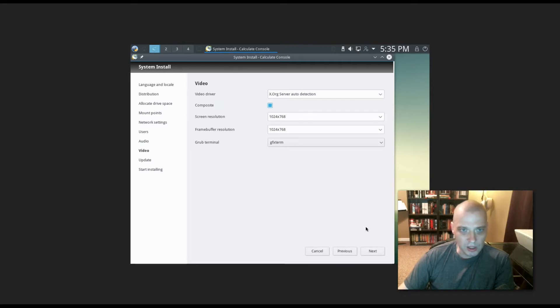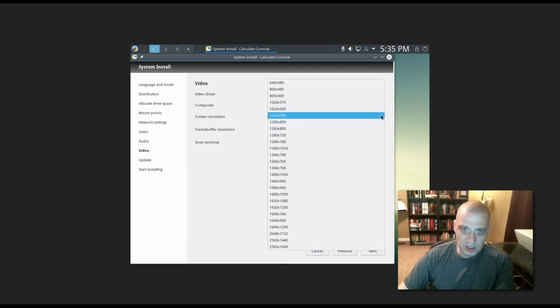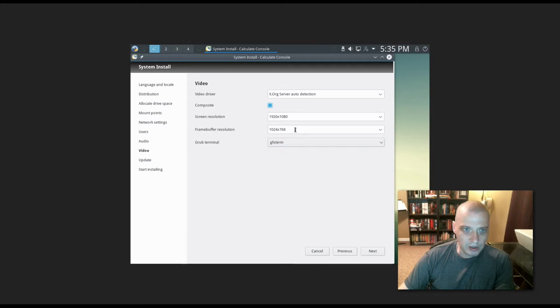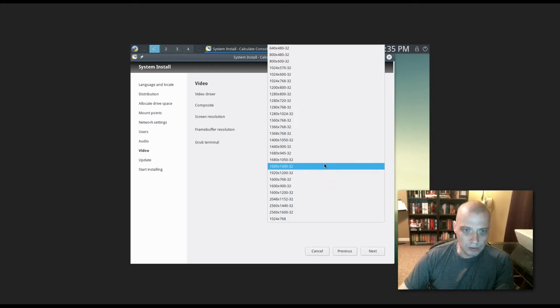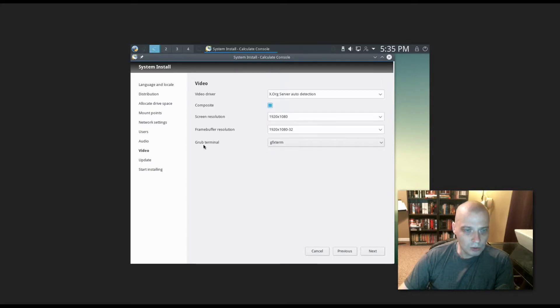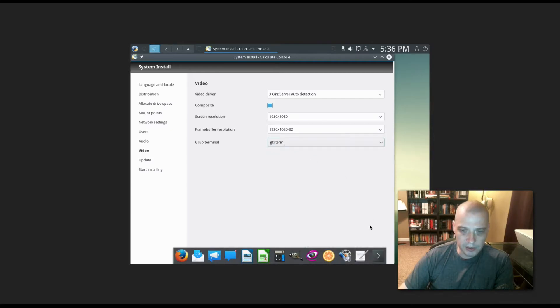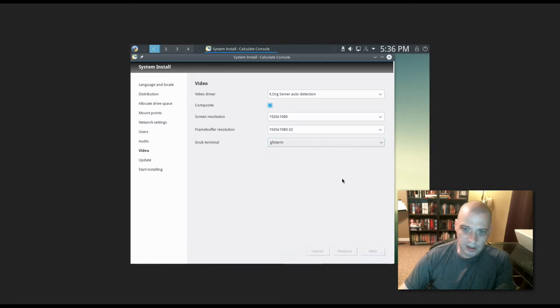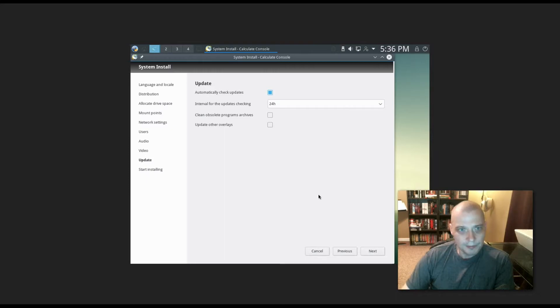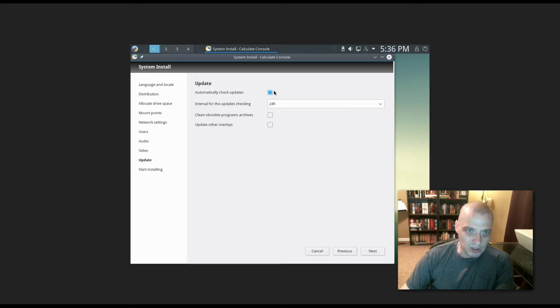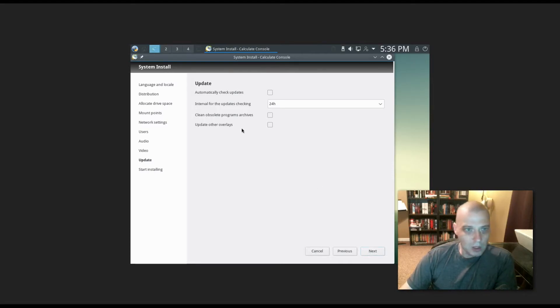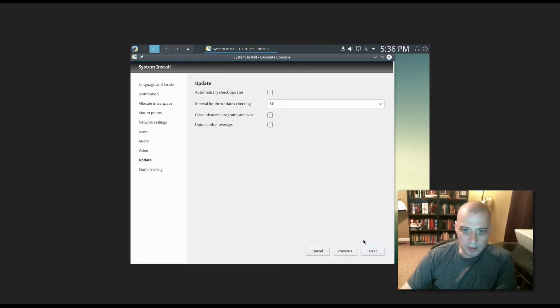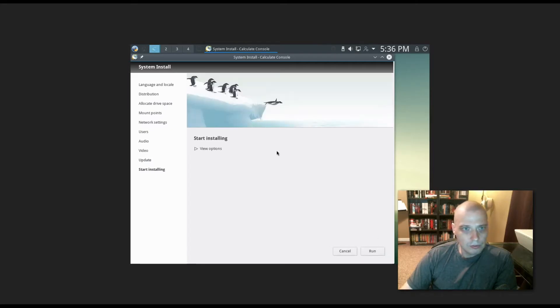Audio is chosen: Pulse audio. Video: the XORG server. Screen resolution: I wonder if we can actually change this here. I'm on a 1920 by 1080 screen here. So that's pretty cool that it might let us change this resolution here. Grub terminal GFX term, that's fine. That dock is annoying in this installer. Updates: Automatically check for updates. I'm going to untick that in this virtual machine. Even if I was running this on physical hardware, I never like automatically updating. I like to update when I feel like updating. We also have options for clean obsolete program archives, update overlays. I'm not going to tick any of this on.